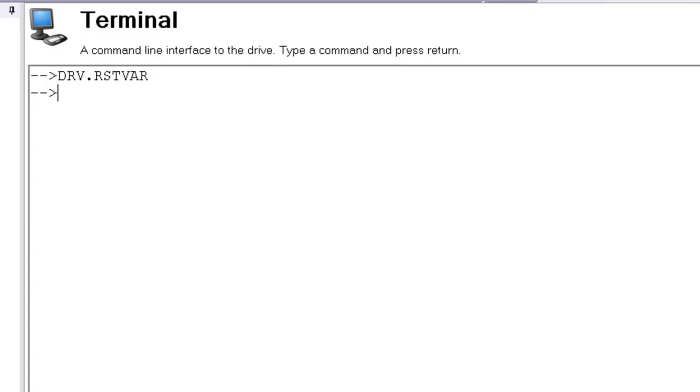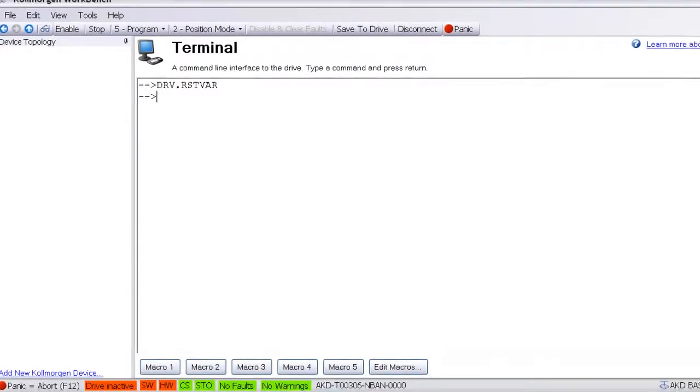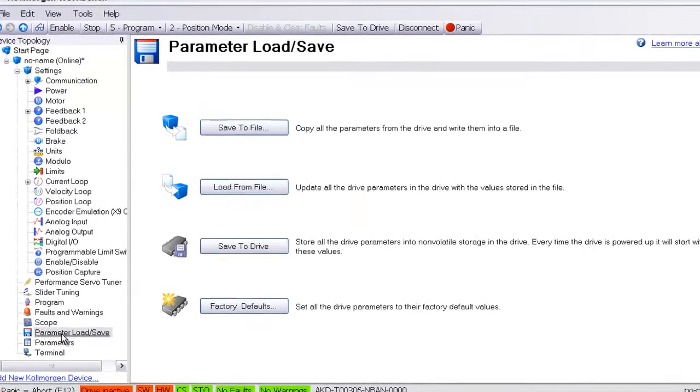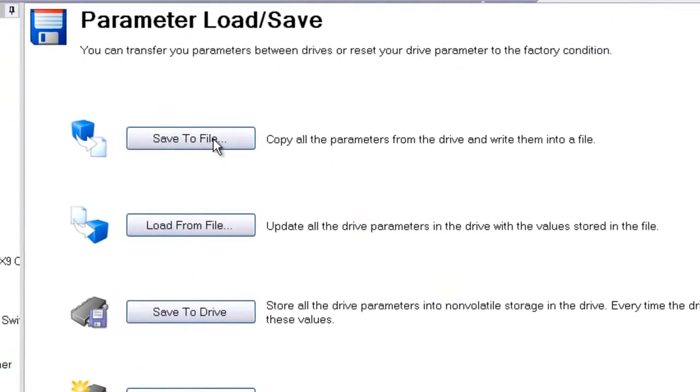After all, you never know what the last person was testing or trying to achieve. It is also good practice to save the parameters in the drive, just in case your colleagues forgot to save the files they were working on.